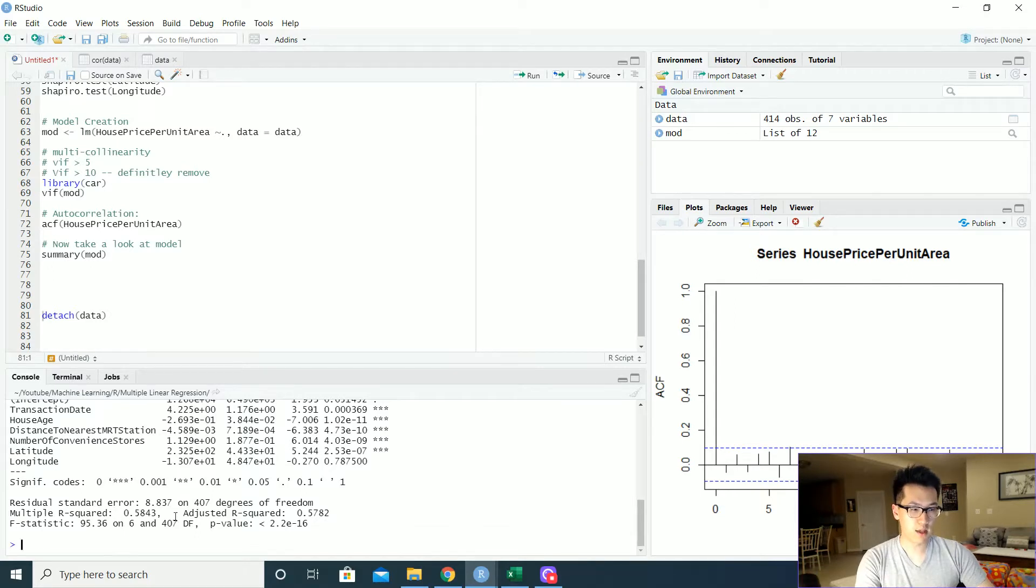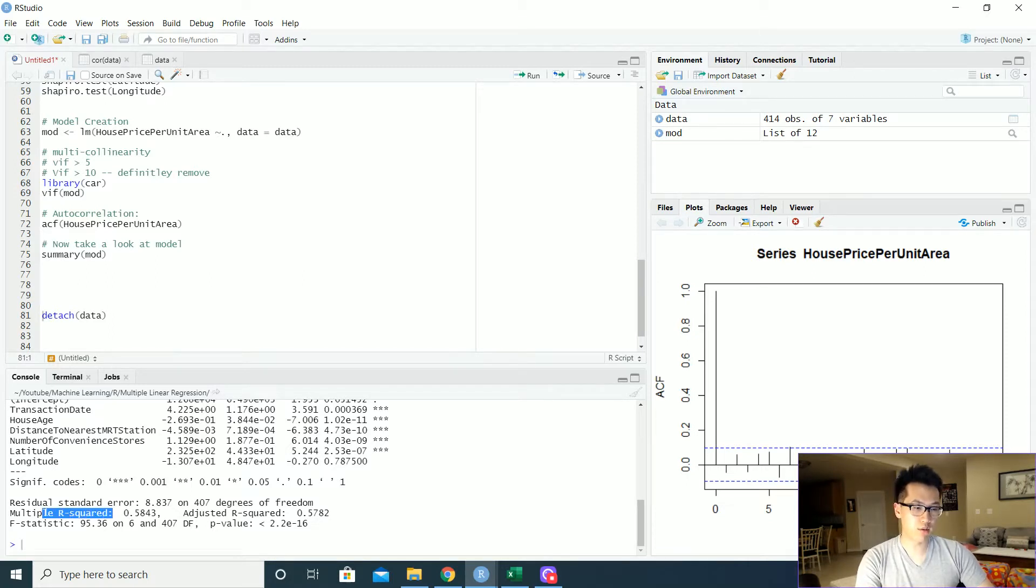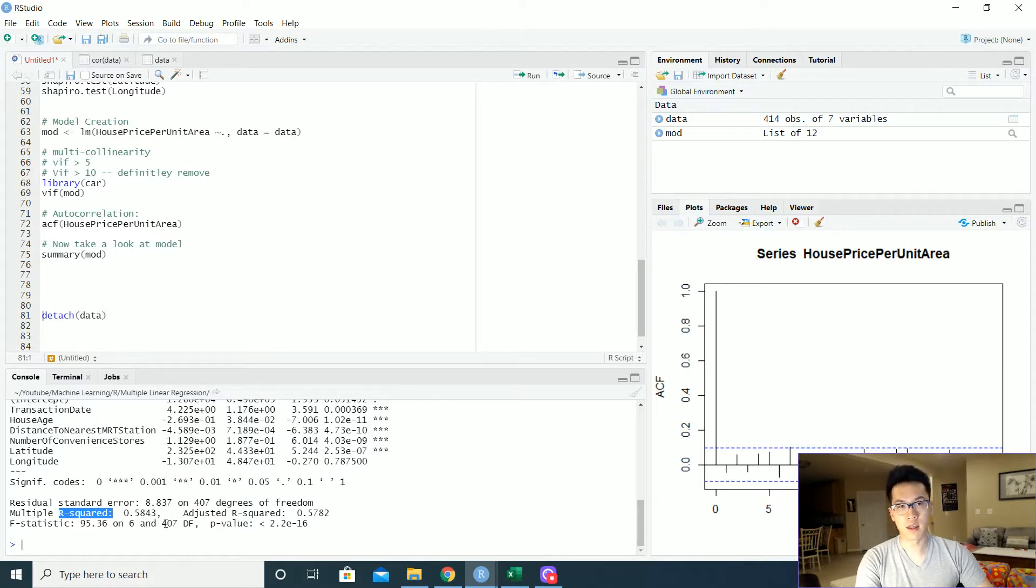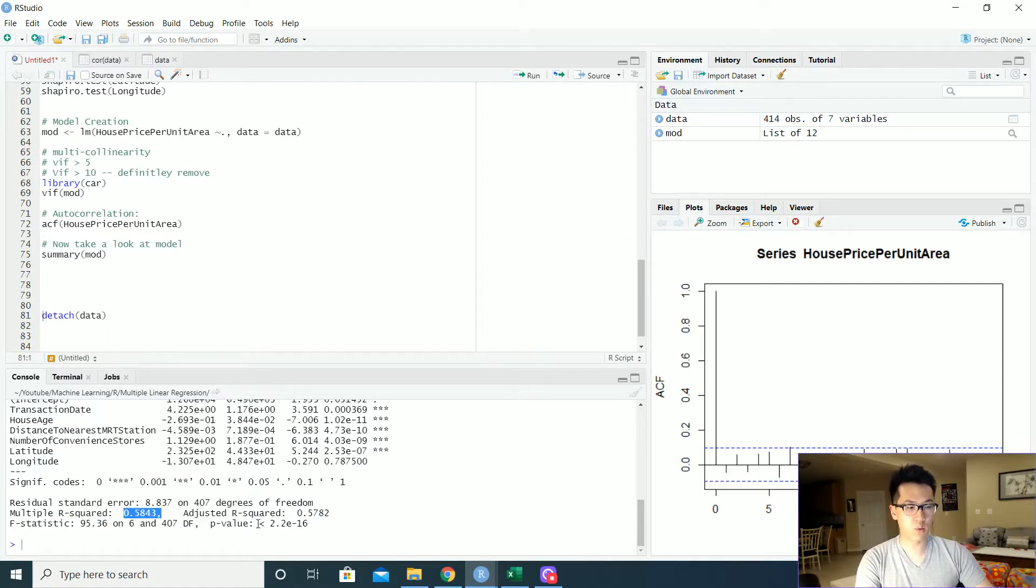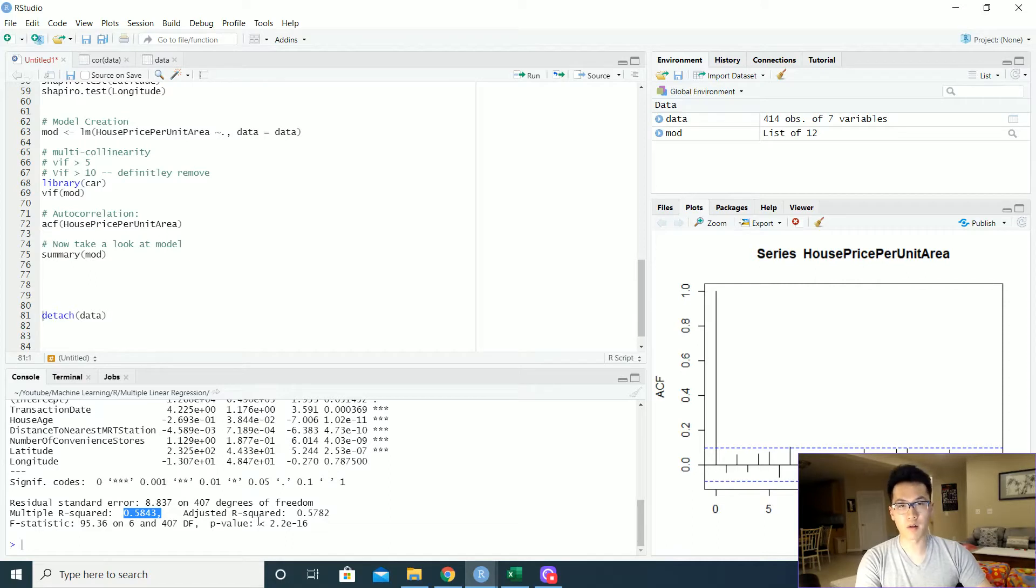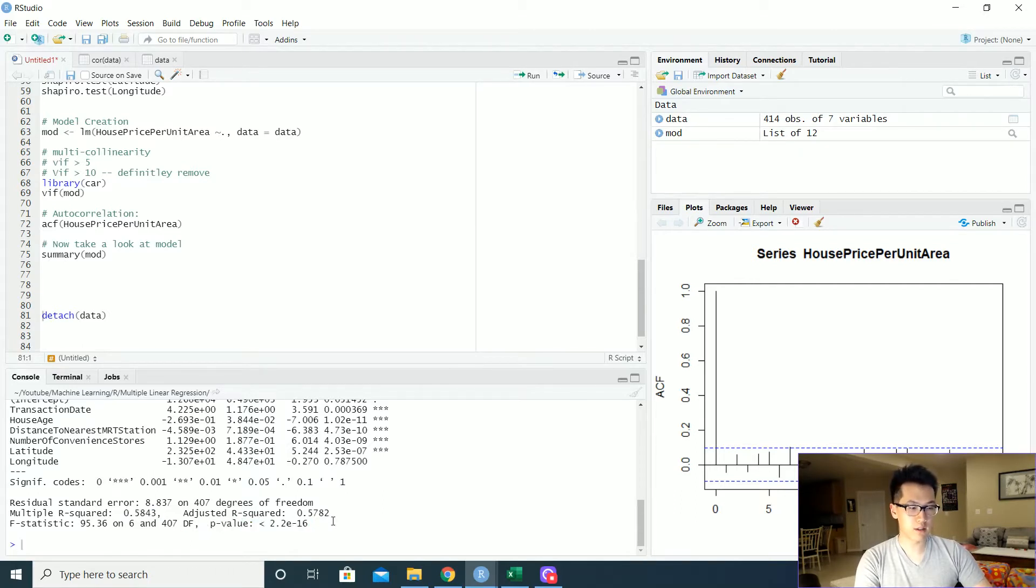So we could probably eliminate that to make our model a little bit better. One of the criteria in order to identify whether or not this model is better than the rest is the multiple R squared value or the coefficient of determination. So the higher this is, closer to one, the better your model is in terms of determining how much of the variance your model can describe. We have a p-value over here less than 0.05, so that's great.